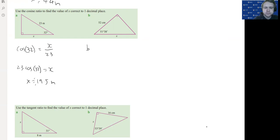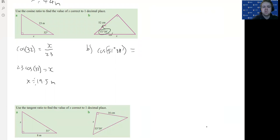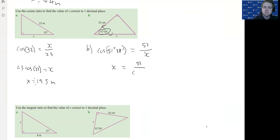Now you can have a go at this one — pause it and see if you can do it, then check if you've done it correctly. We have the angle, the adjacent side, and the hypotenuse side. So it's going to be cos(51°38') equals the adjacent on top, and the hypotenuse on bottom. We see that x is on the bottom again, so we cross multiply: x equals 52 divided by cos(51°38').